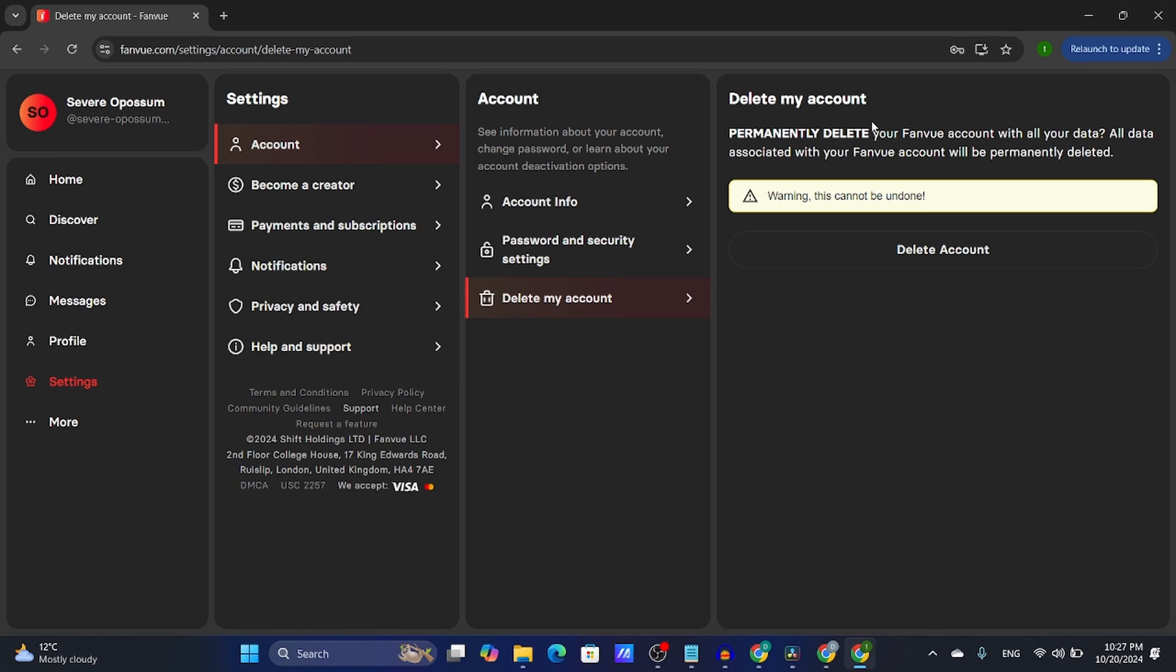There's no option to deactivate it and then reactivate it. There's just an option to delete the account.